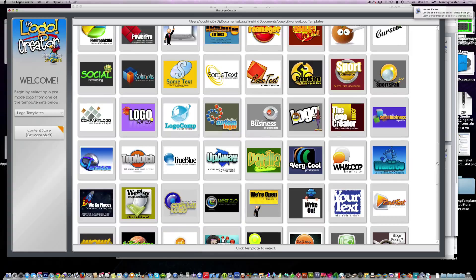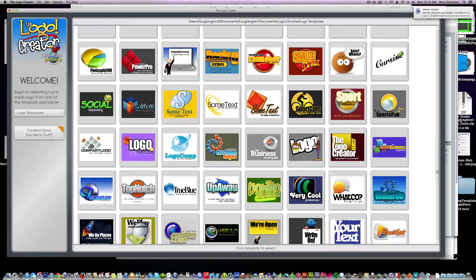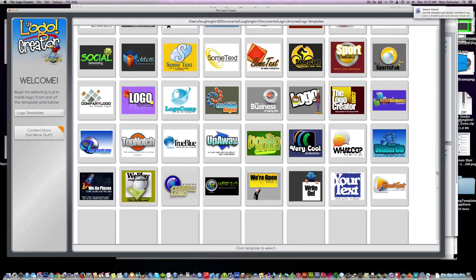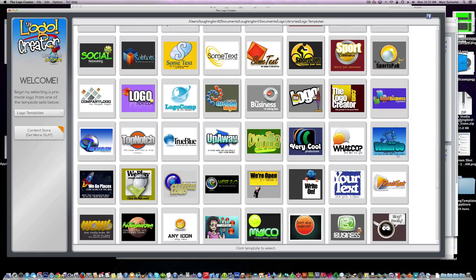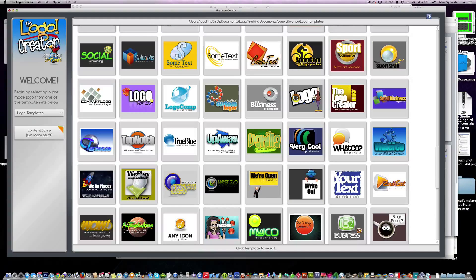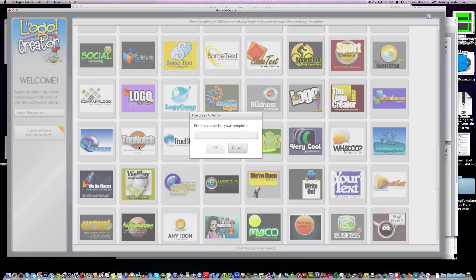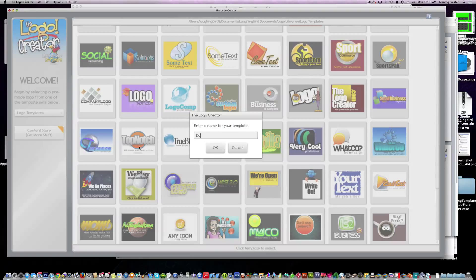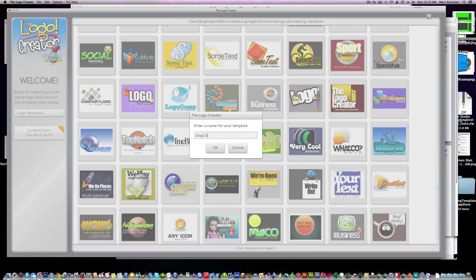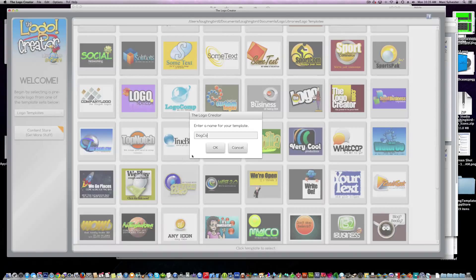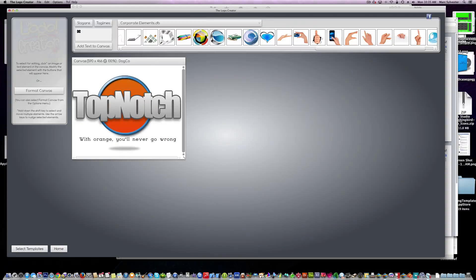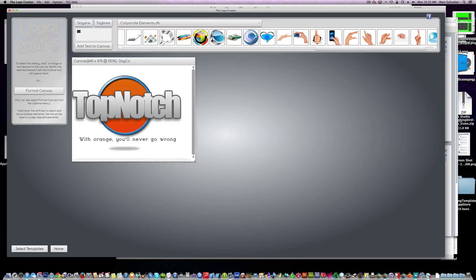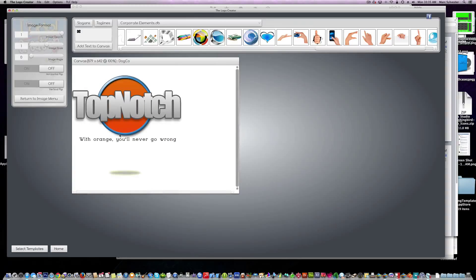First thing to do is open up any of the templates. Pick one that looks good to start off. I'll choose this one for now and we'll name it. The logo pops up.